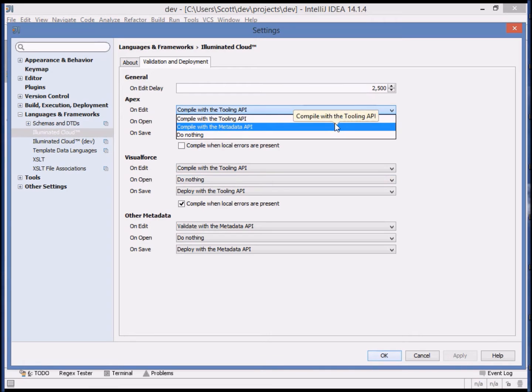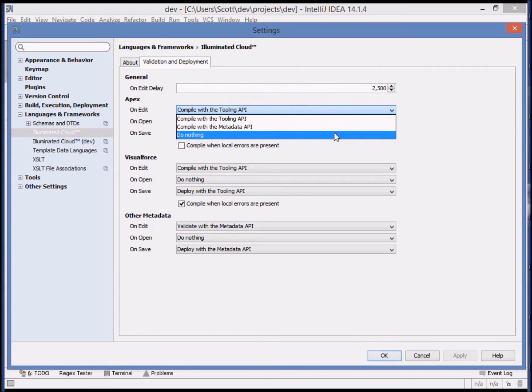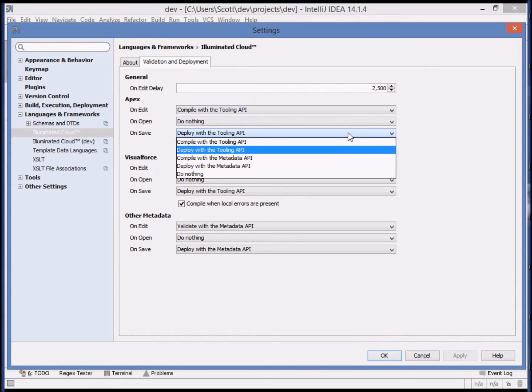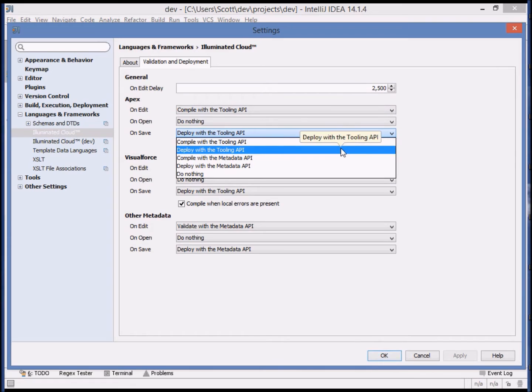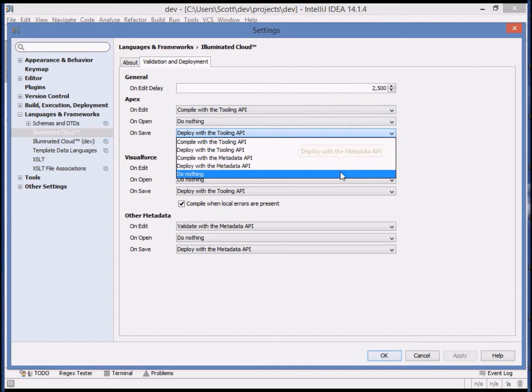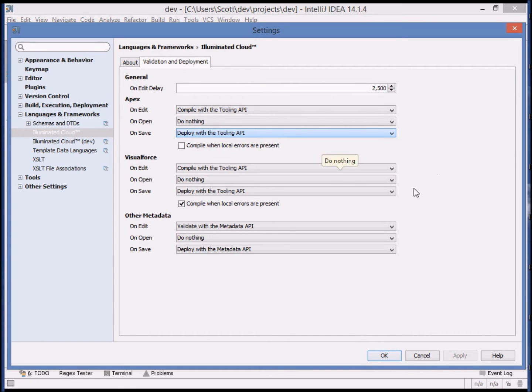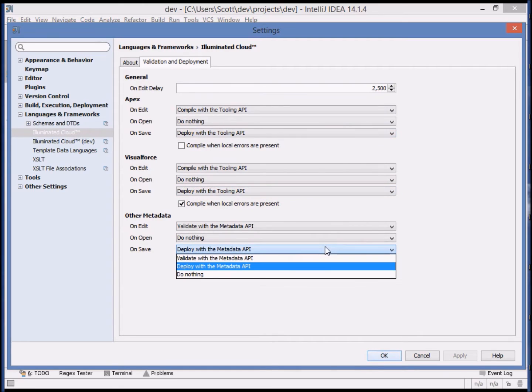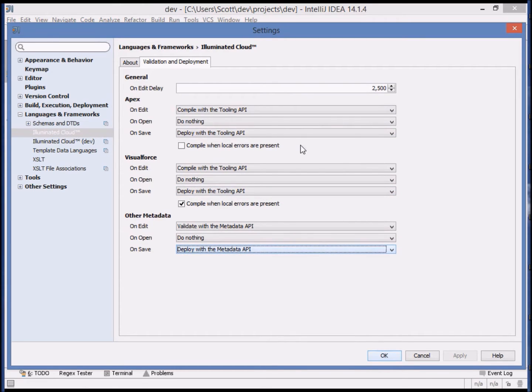You can choose which API is used for each operation based upon which APIs are supported, for example, tooling versus metadata, and whether you compile or deploy. And you can choose this for Apex, Visualforce, and all other metadata in the system.